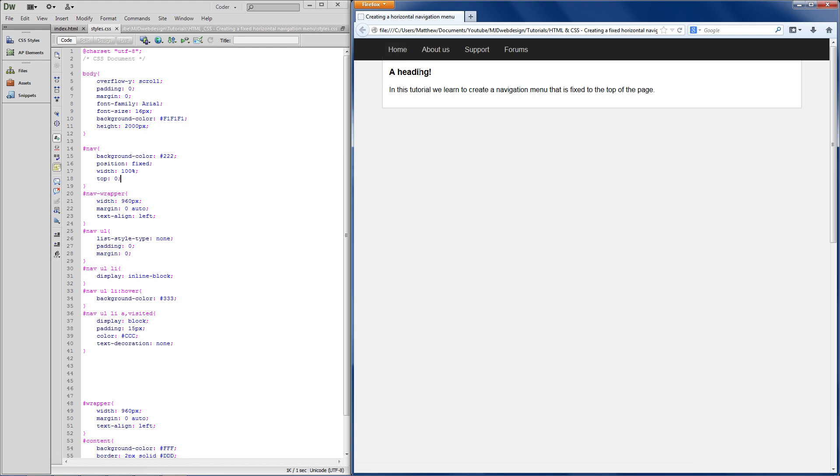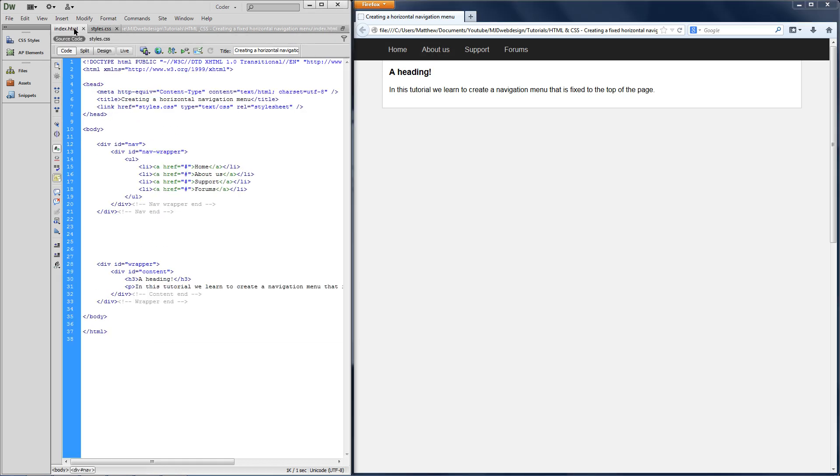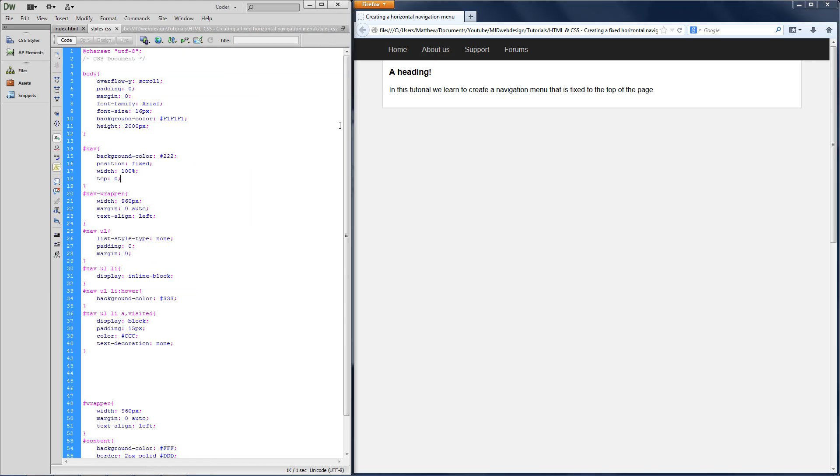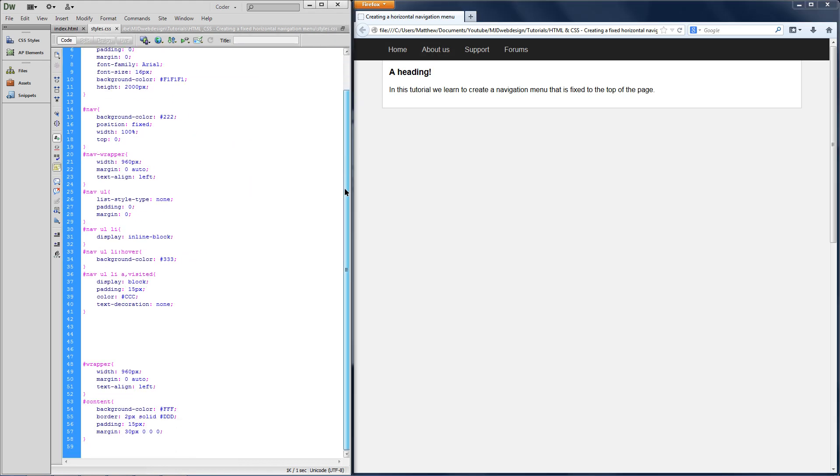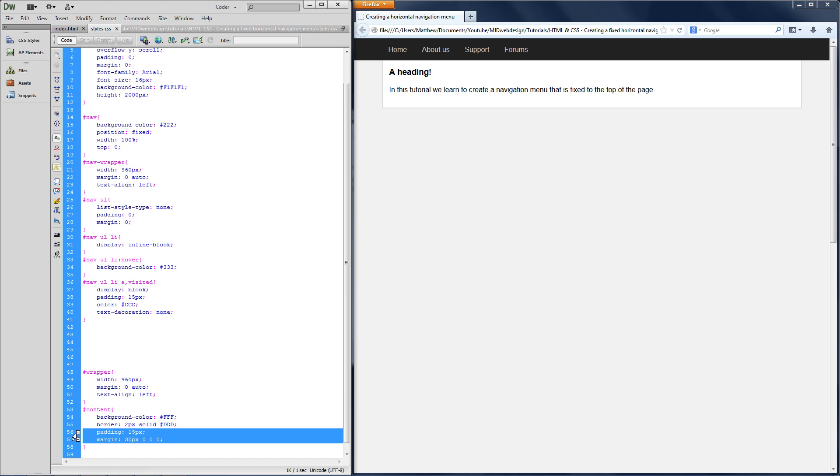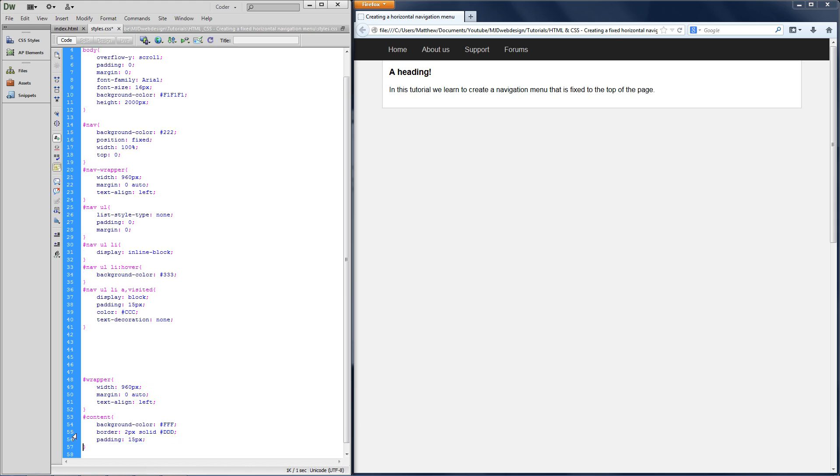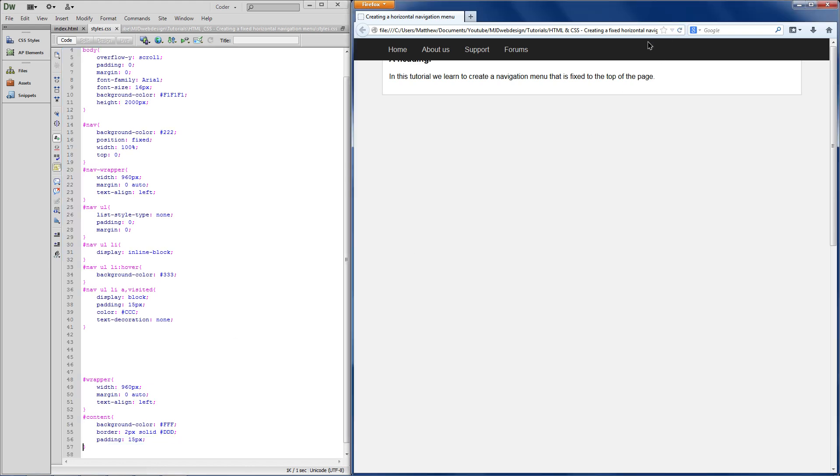However, the problem that I want to come to is with the content. Now, if I've currently got the margin set to 30px top of the content. So say for example, if I was to get rid of that, refresh the page, you can tell even worse. You can tell much easier that it does get cut off.